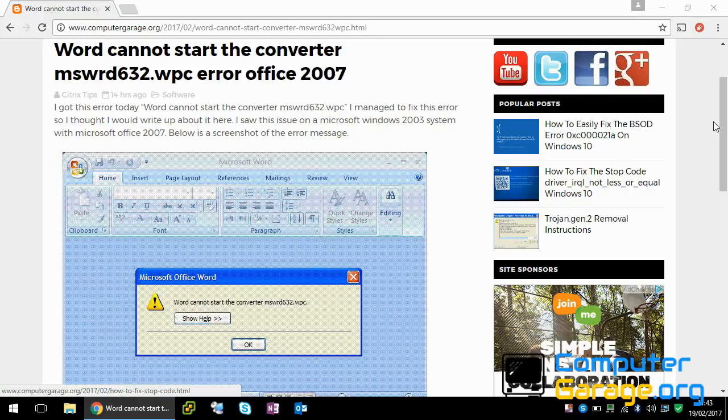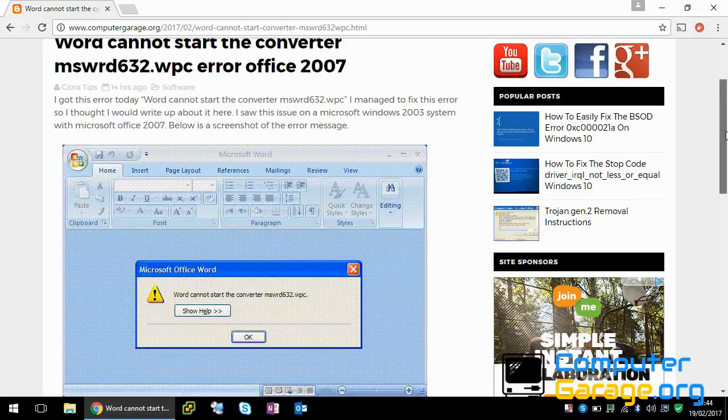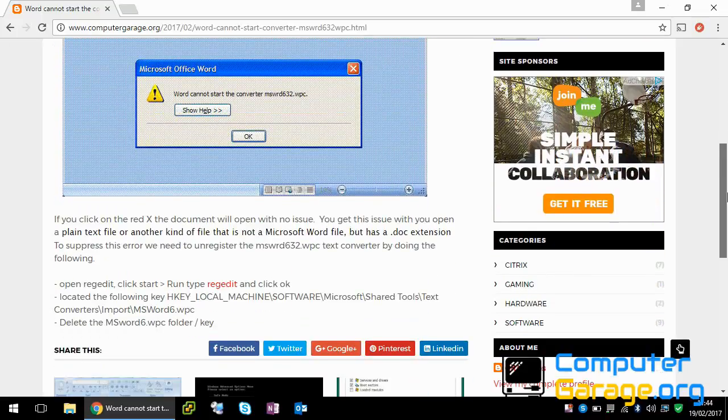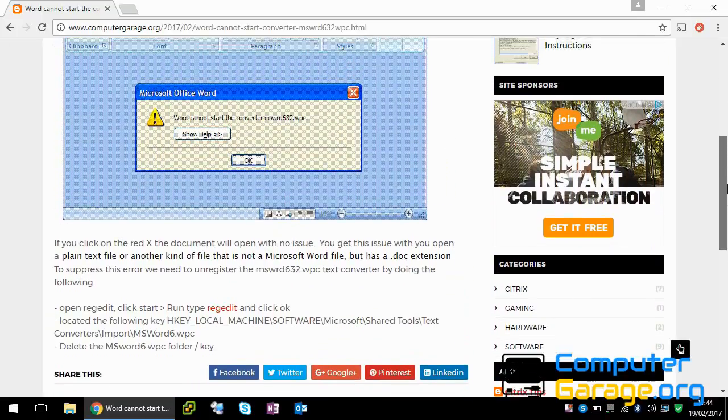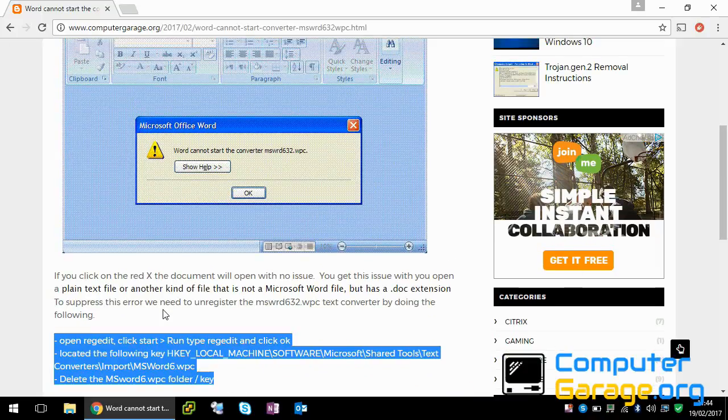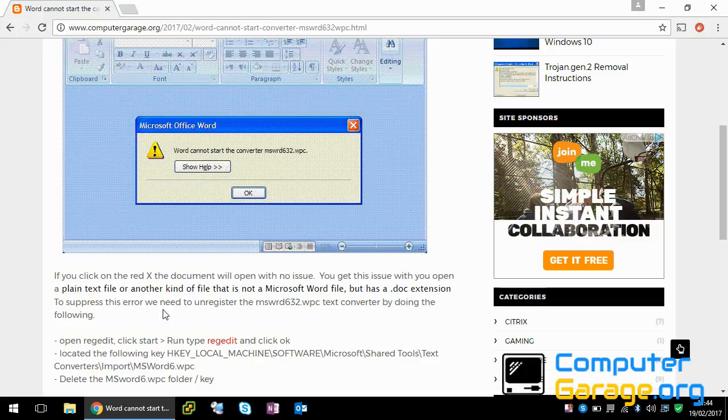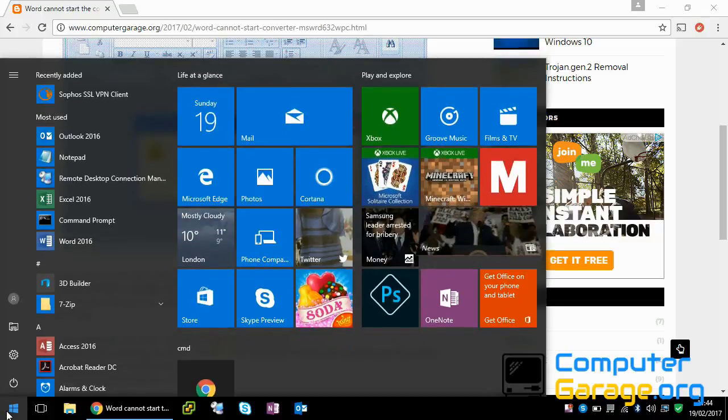So to resolve this issue, so we don't get this error at all, so the file just opens up correctly first time when clicking on it. We need to make a registry change. So down the bottom here we've got the instructions. So if you click on start and run, type in regedit.